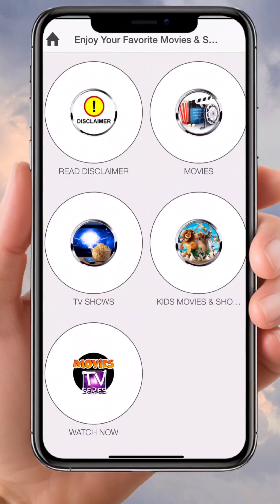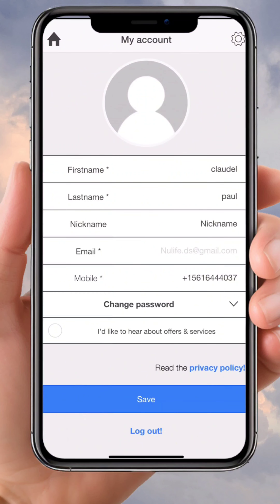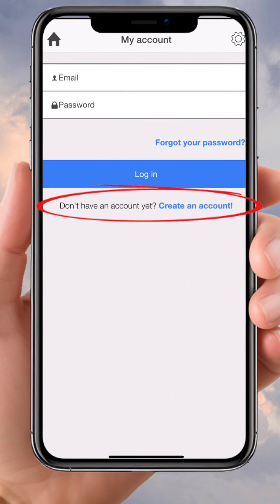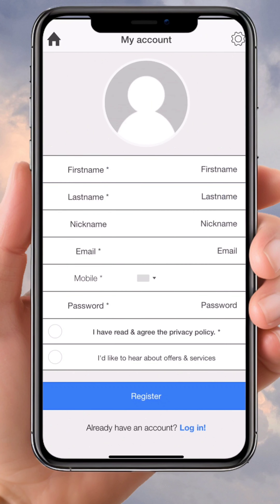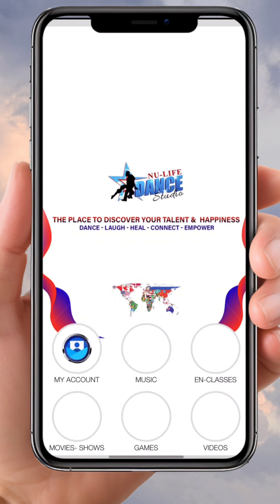Now I can see movies, TV shows, kids movies, and all the features. Click on 'My Account' and log out. Now I'm going to create an account to have access. Put in all your credentials and click 'Register.'